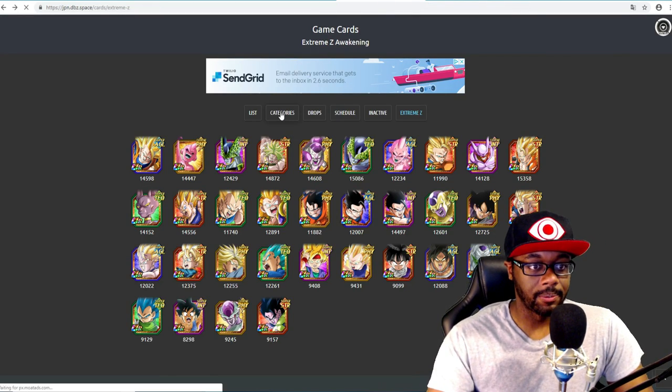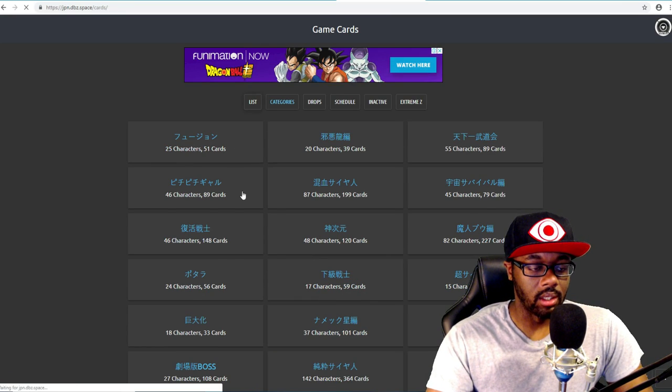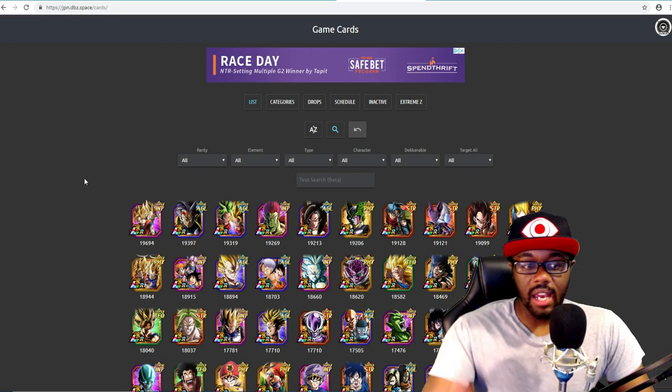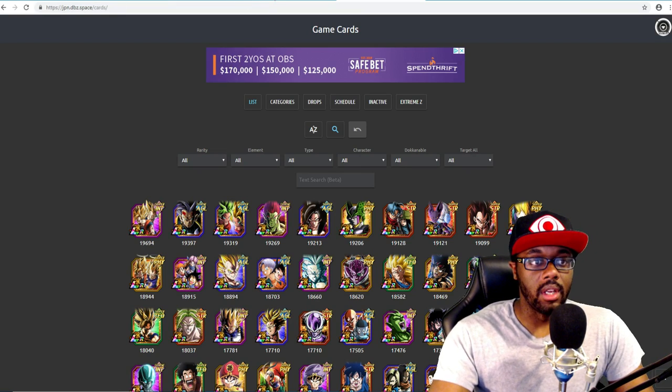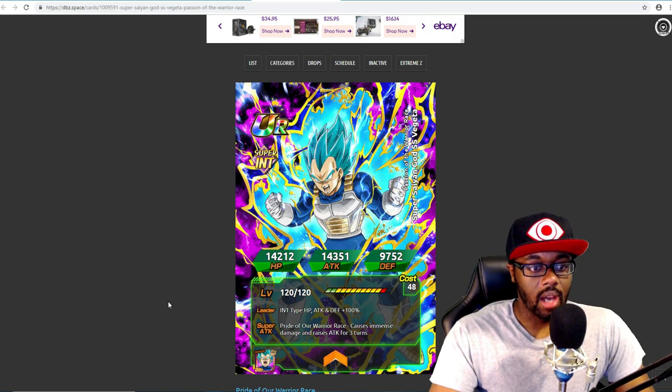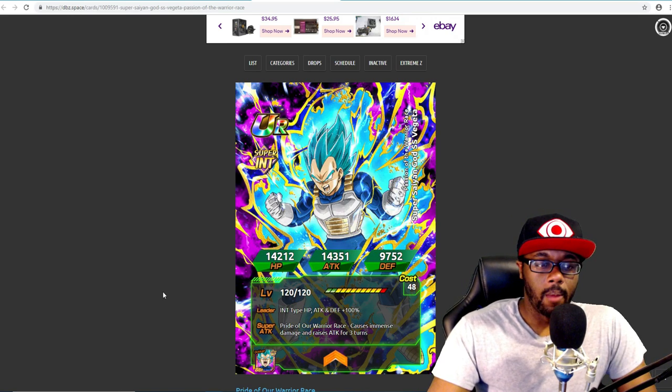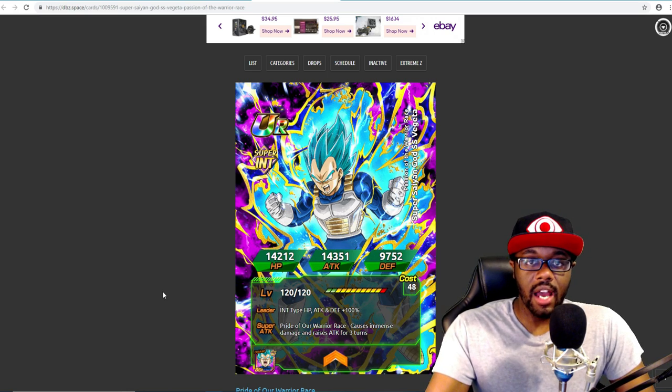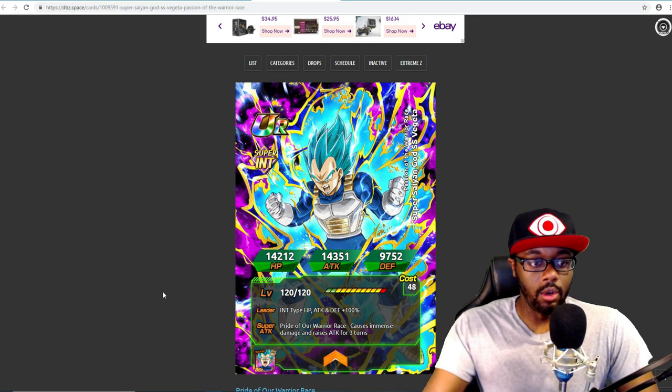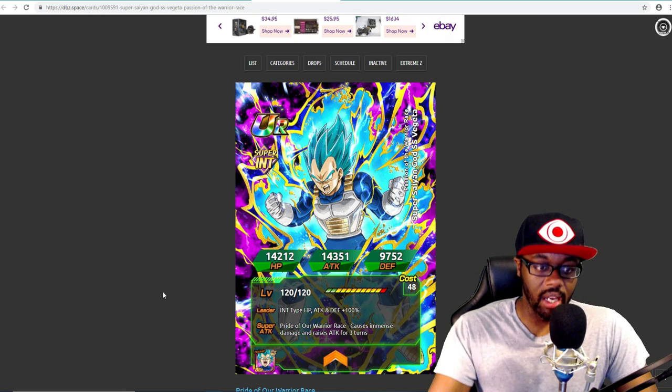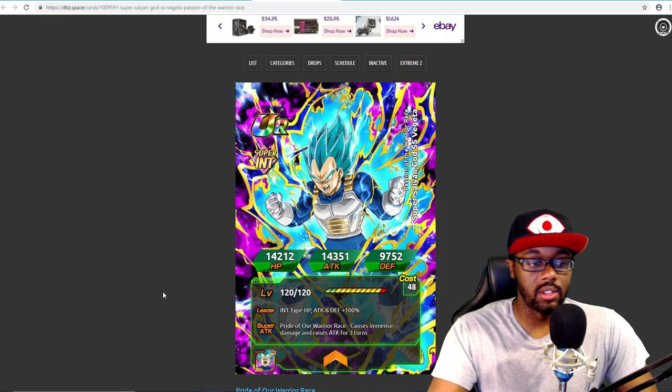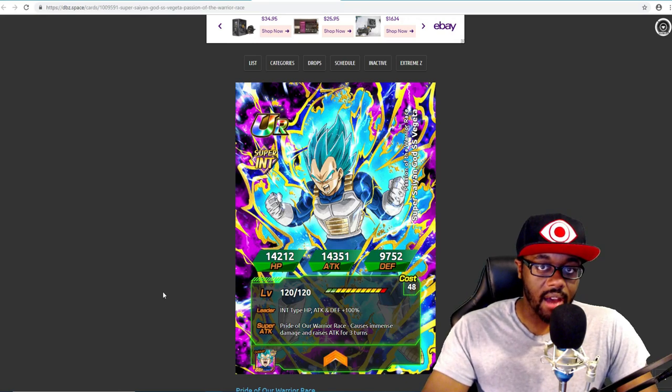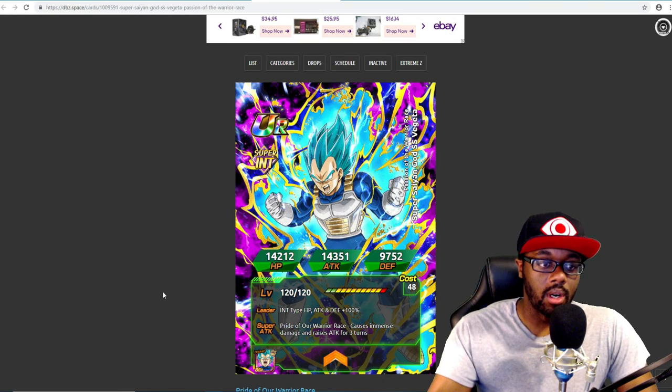We all know the orders of pretty much everything else as well. We have TEQ already out the way and now we're on INT. So I'm going to assume that obviously they're saving AGL for last because that's Kaioken Goku and also Super Vegito which are the two big things that everyone really wants to get EZAs.